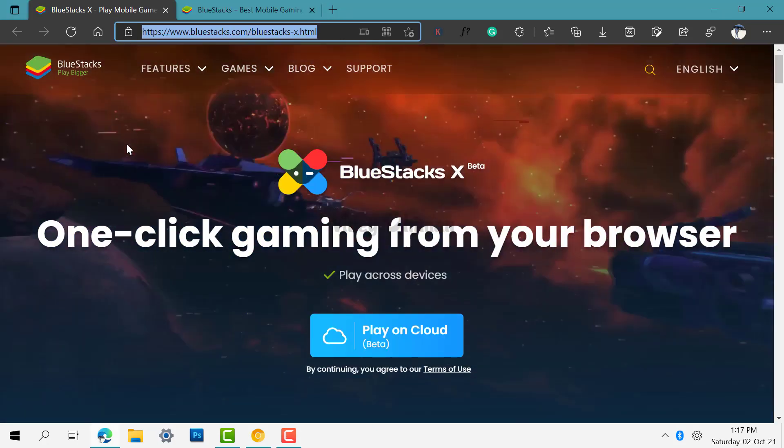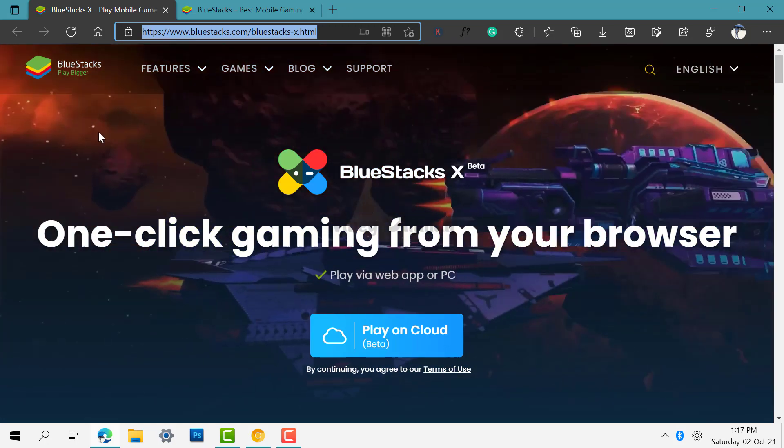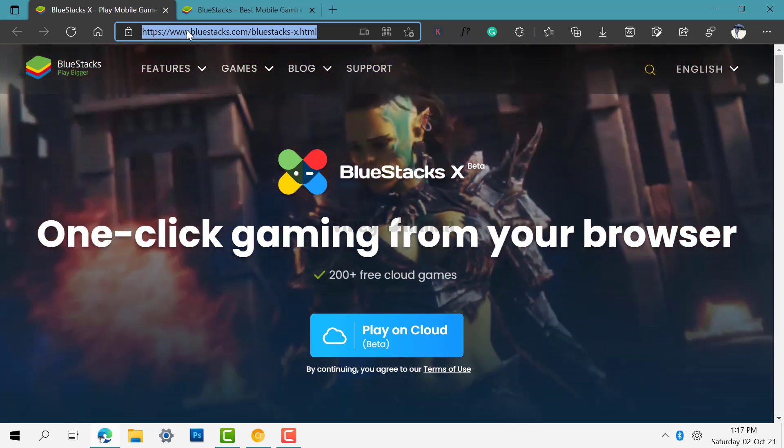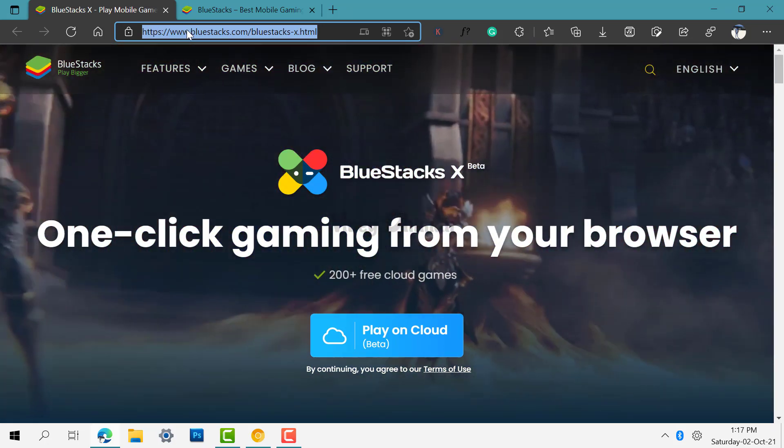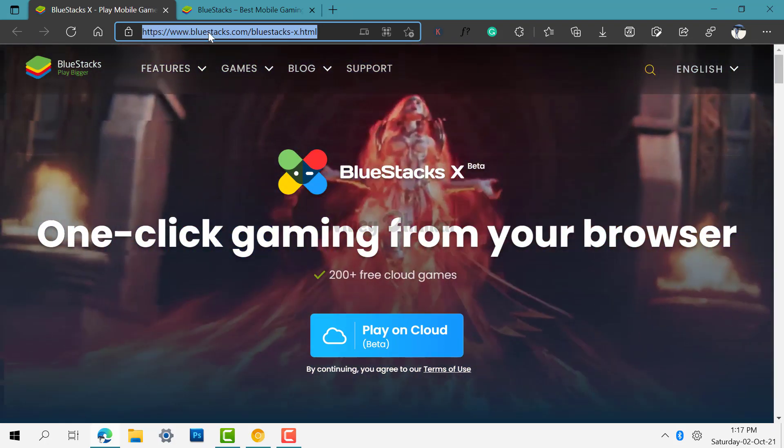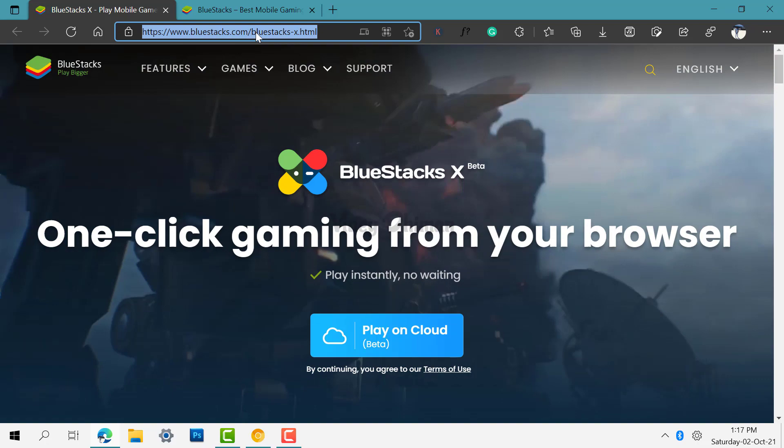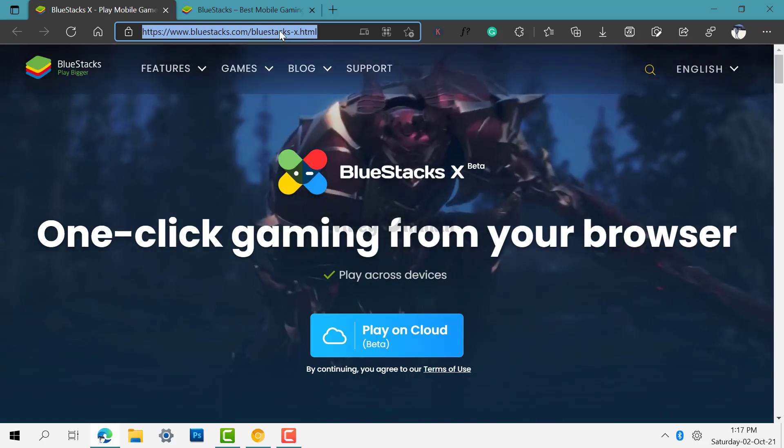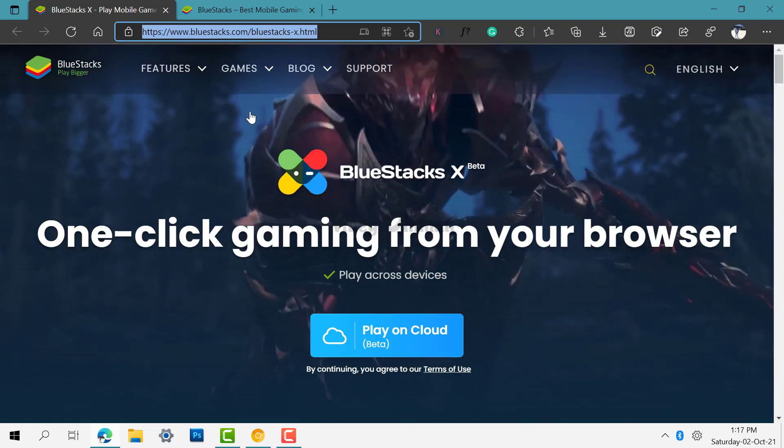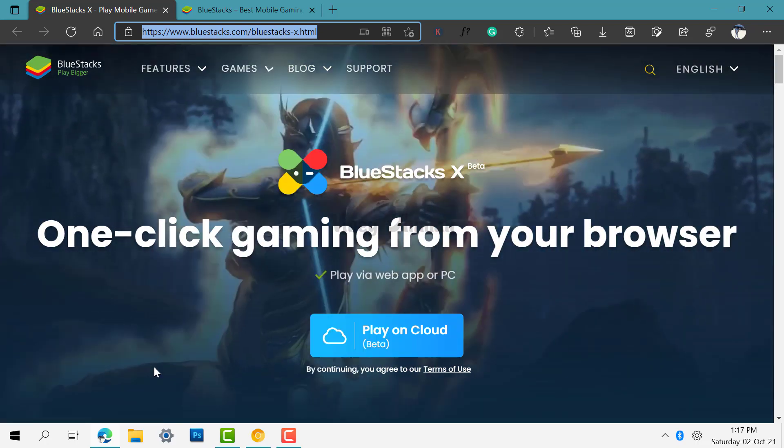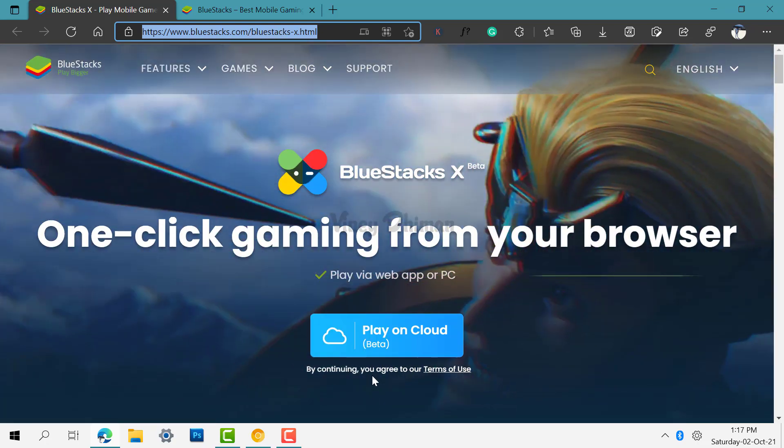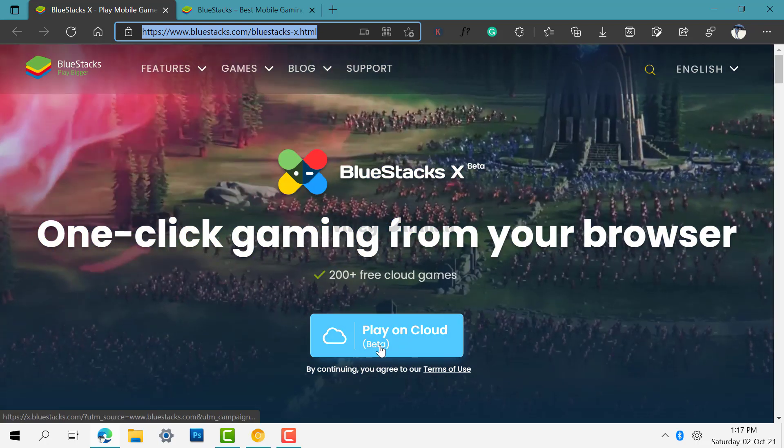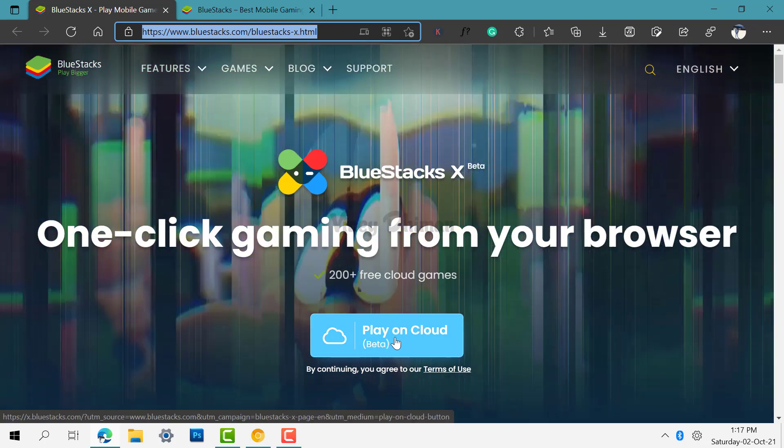First of all, you need to open your default web browser. Now you need to visit this address I have already mentioned in the description. Now here you need to click on this button that reads Play on Cloud.